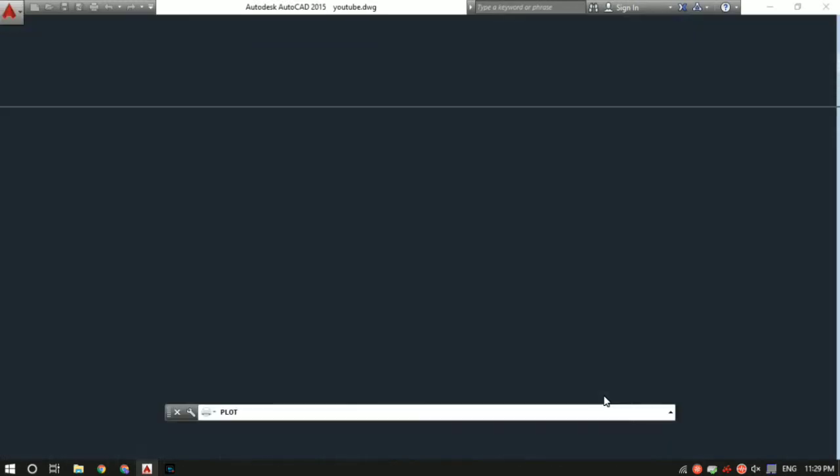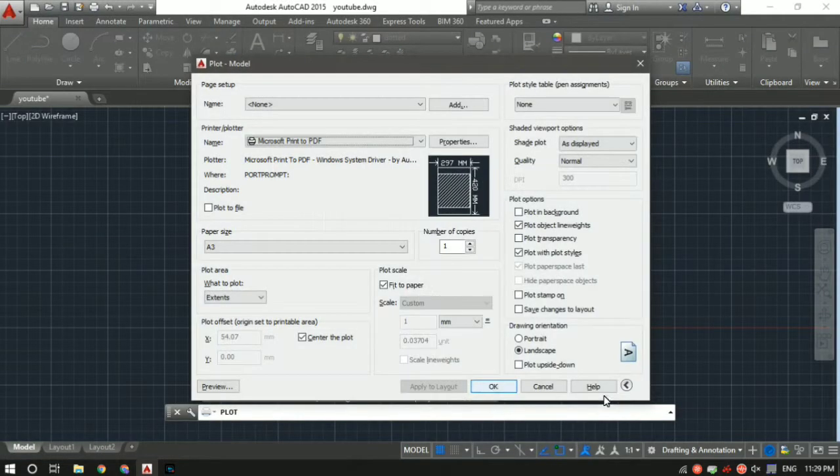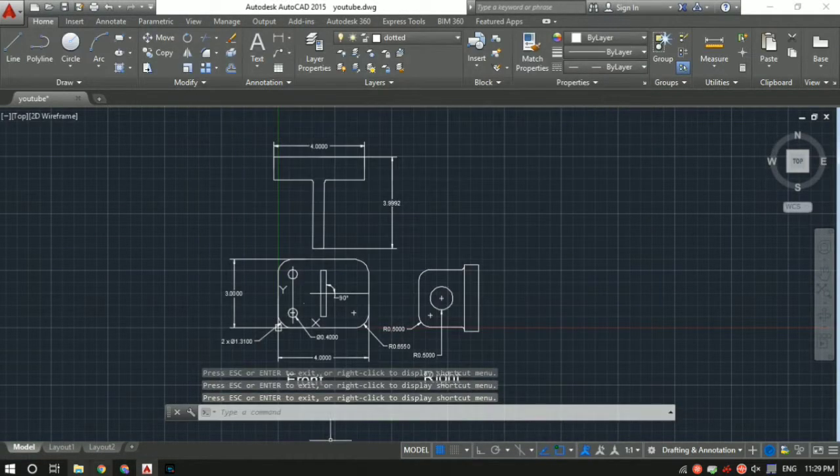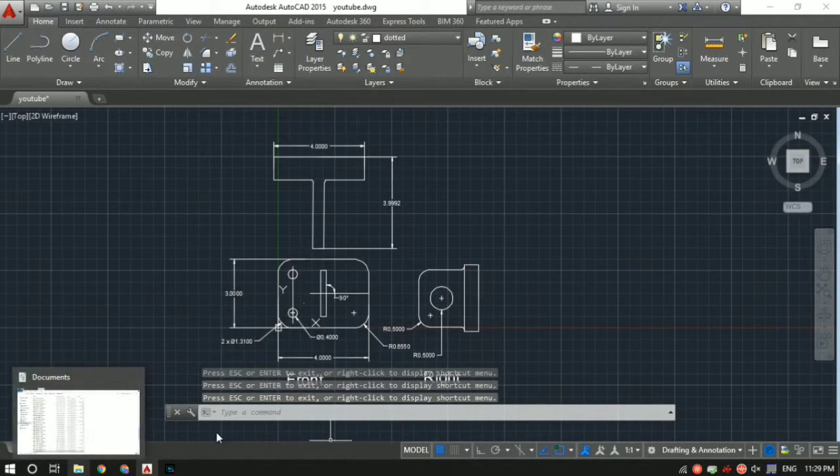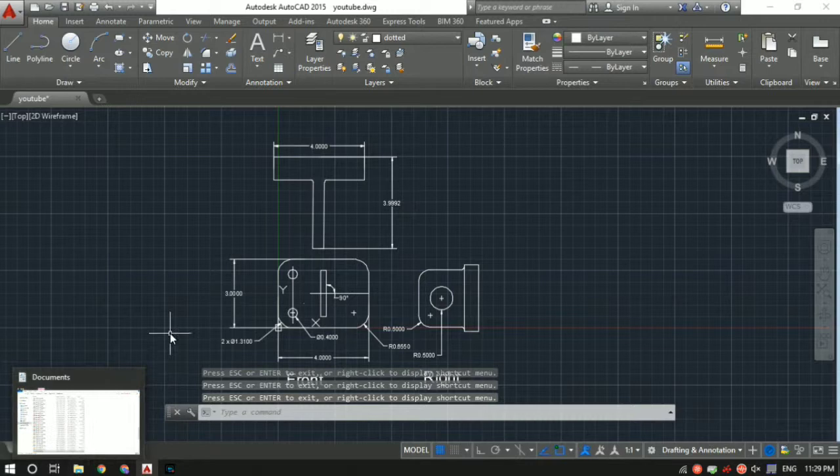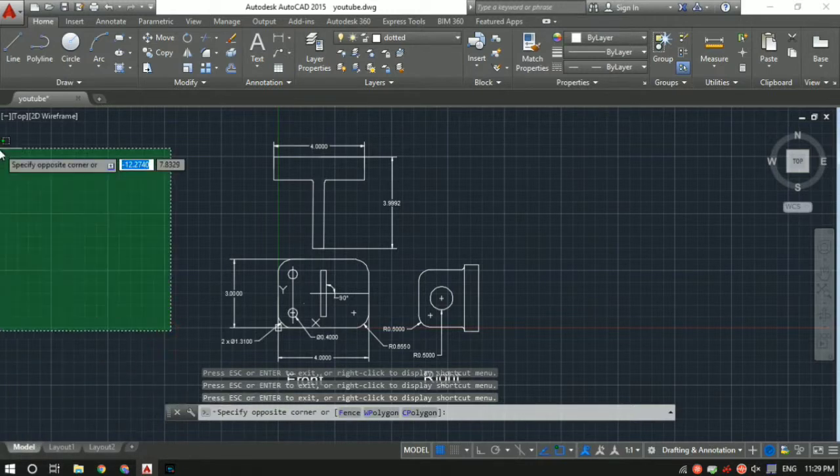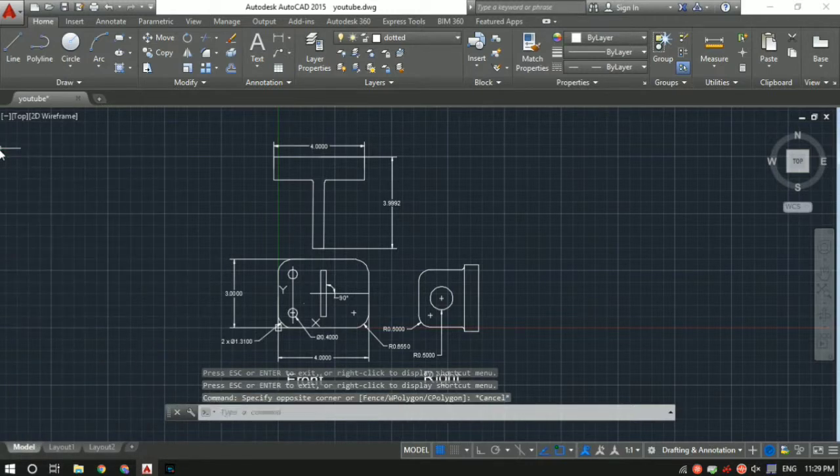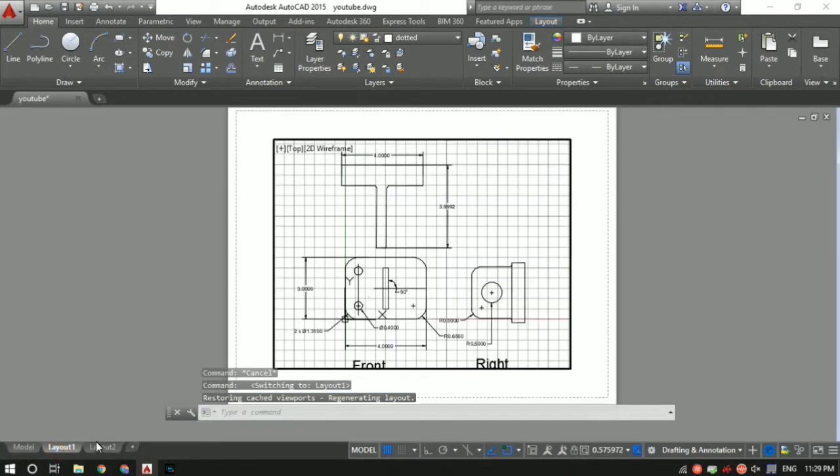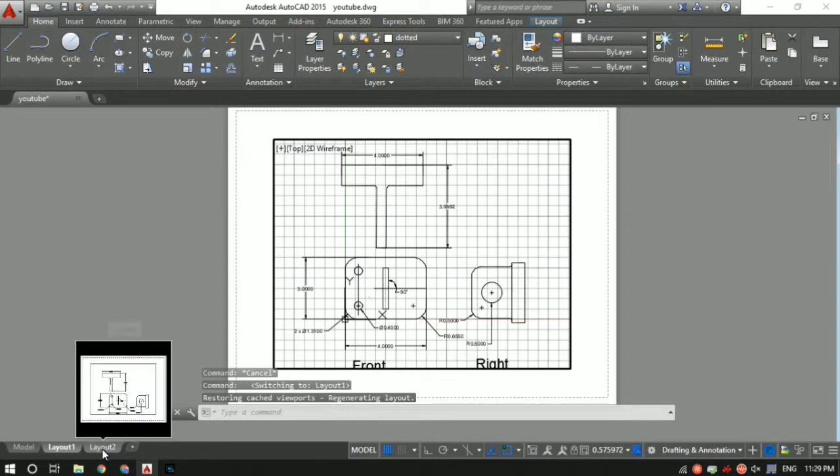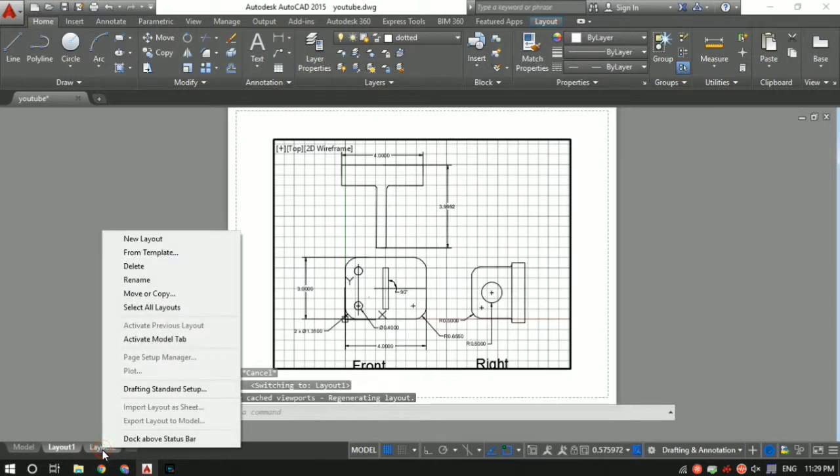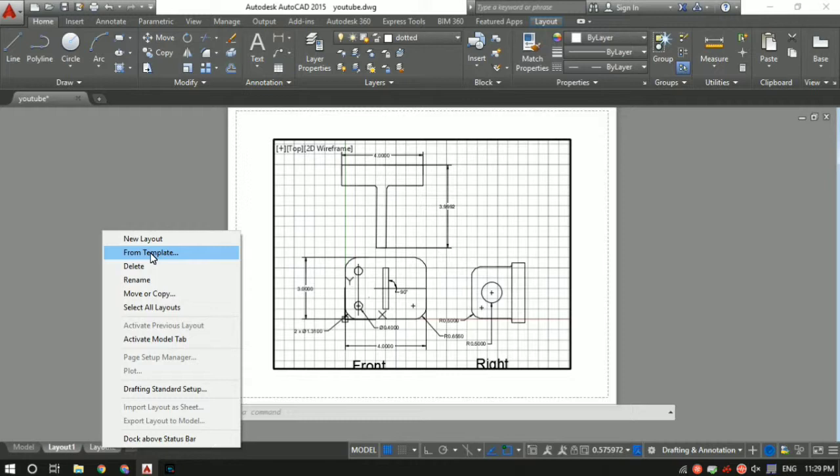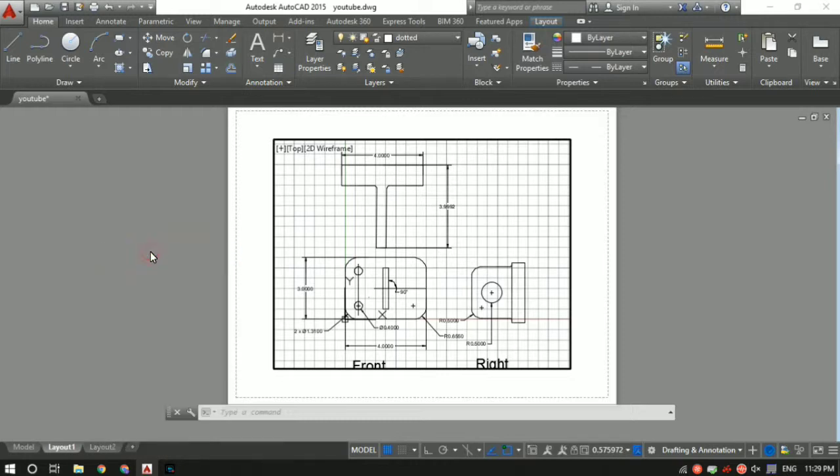The easiest way is to use the layout features in AutoCAD. This is the layout feature, but the preloaded file doesn't have a title block. So what we'll do is import one. Right click on the layout tab and select 'from template'.